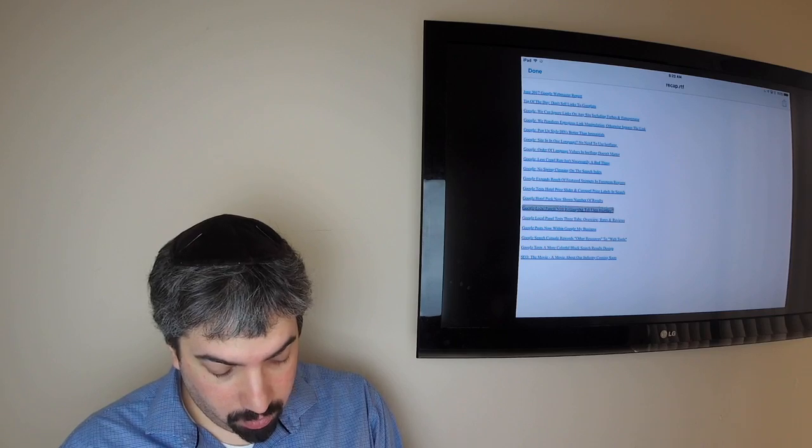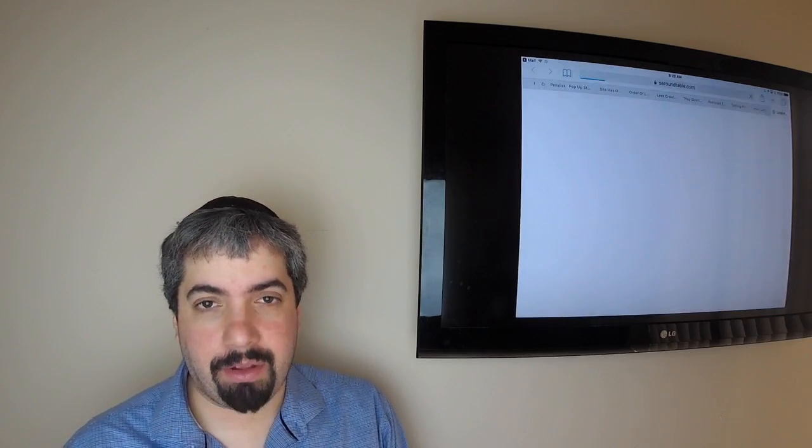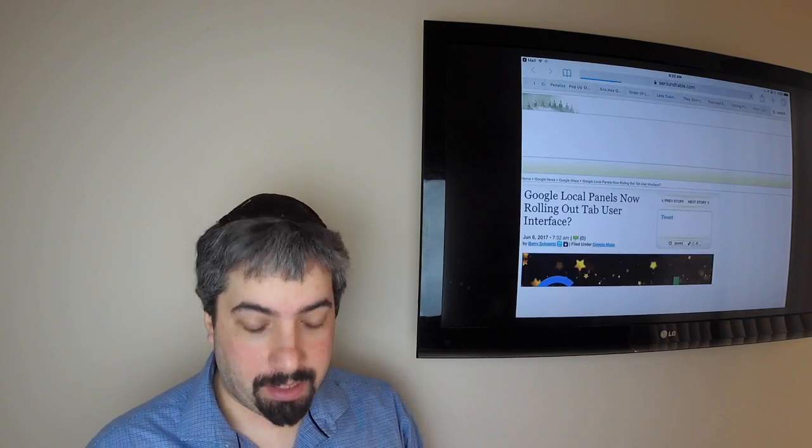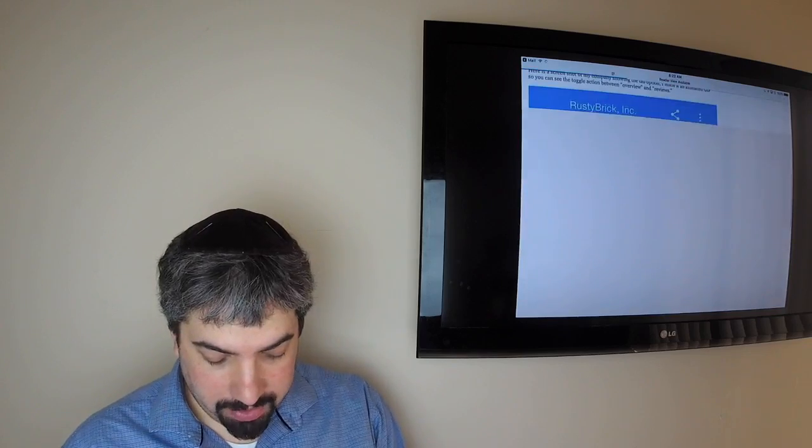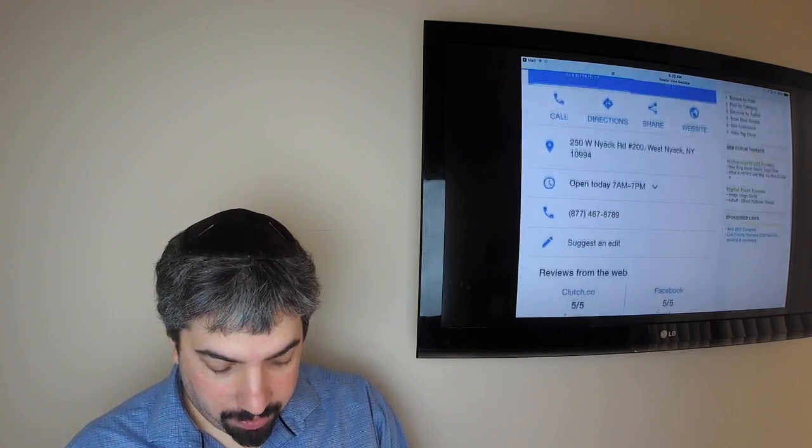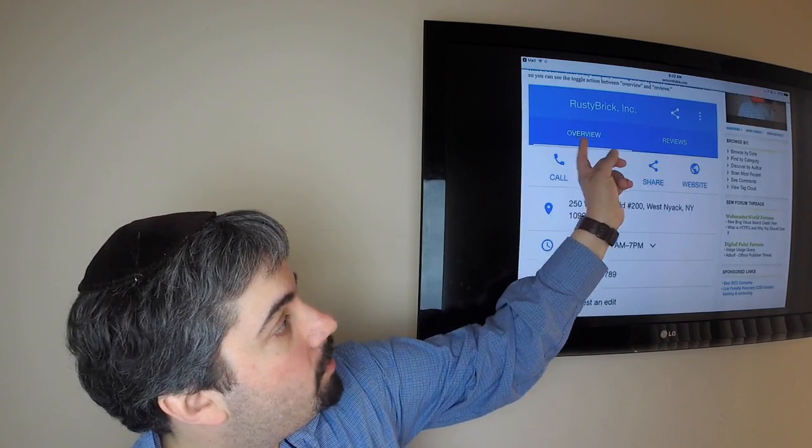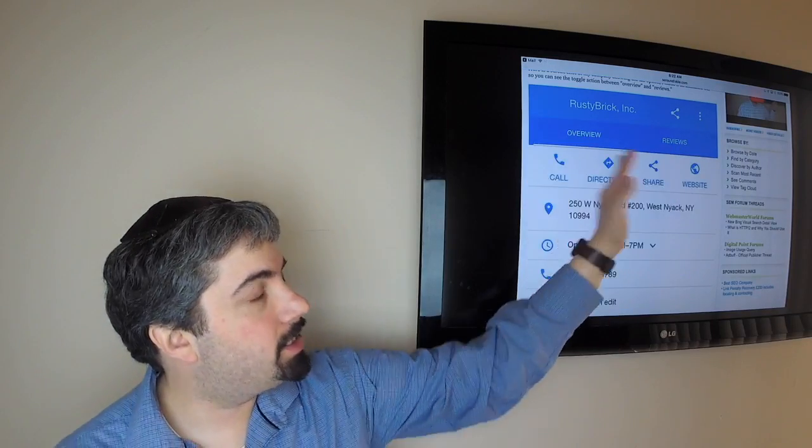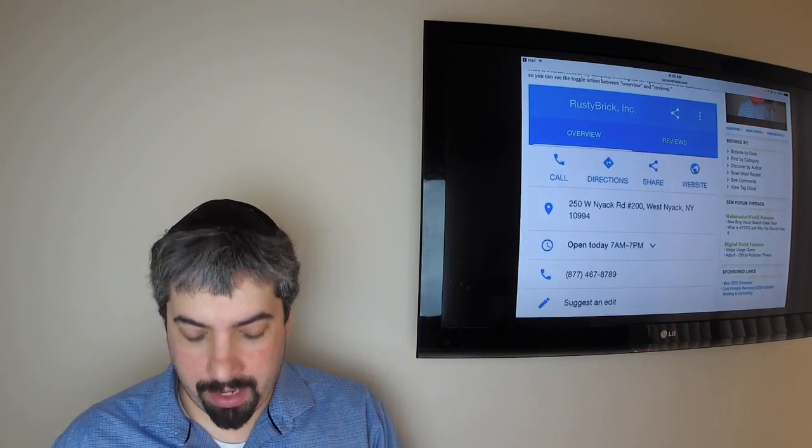Google is also now rolling out the tab interface for certain types of business profiles. Google confirmed it's actually fully rolled out. What happens is you have this tab here—overview or reviews—and you can actually just toggle between them to actually get that information.